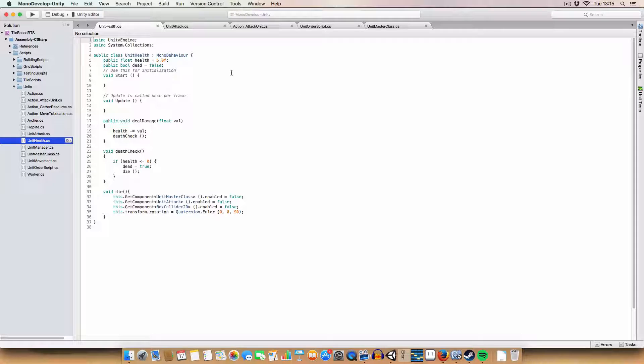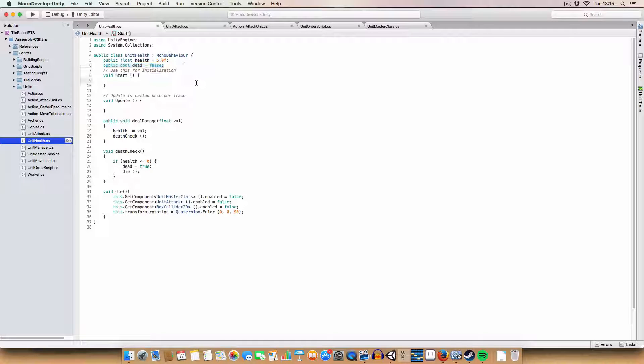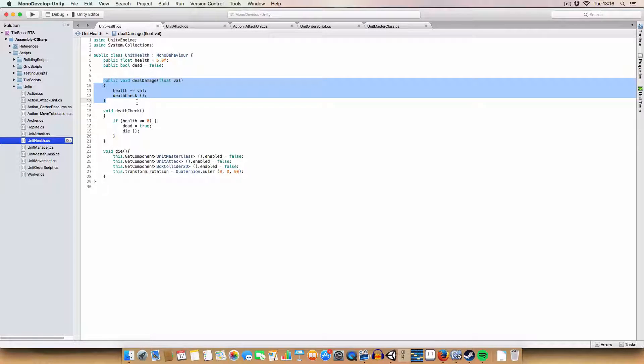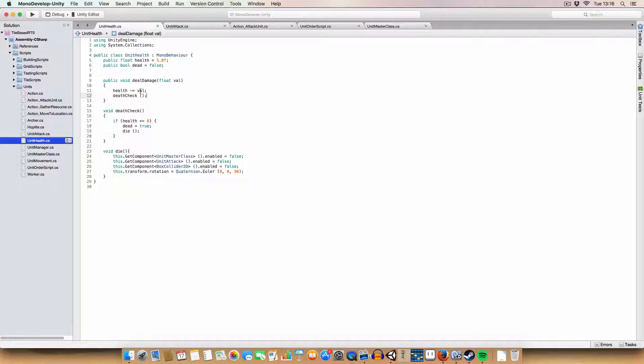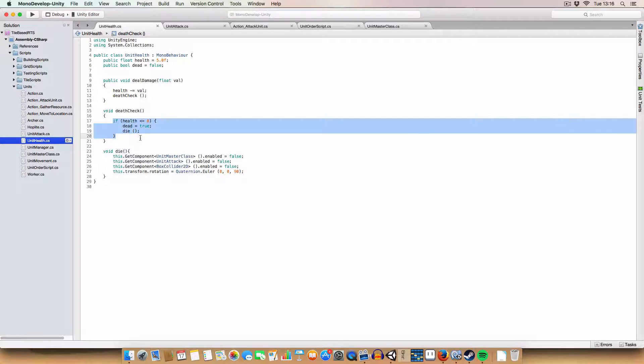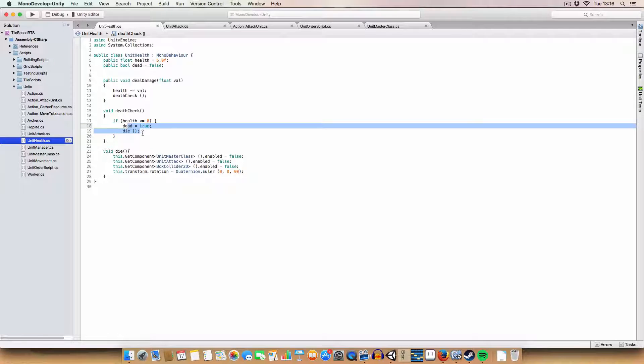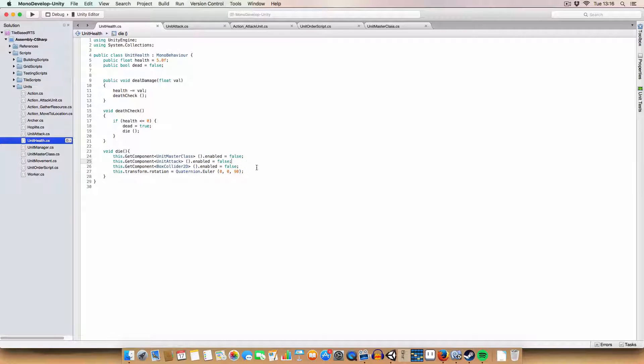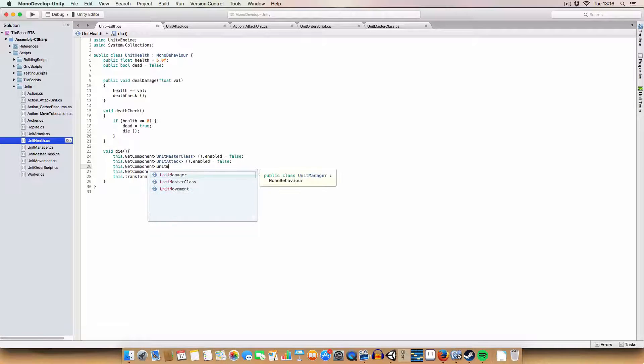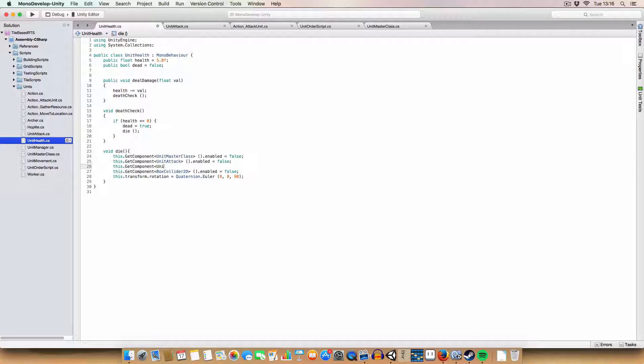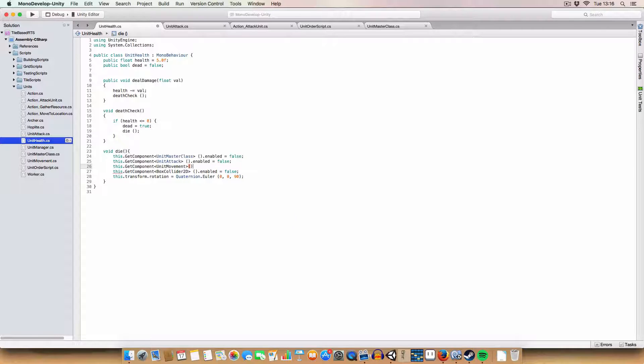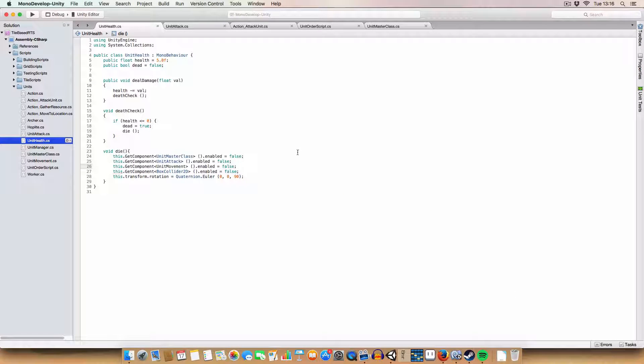Second is a unit health script. Basically, we have a float for health and a boolean for whether they're dead or not. And what we do is we have a deal damage method, which is basically passing a float, and it takes that value from the health, and then we call the death check method, which basically is checking if we're dead or not, so if the health is less than or equal to zero, then we are dead. So we call die, which basically just disables the collider, unit mass class, and unit attack, so we can't really do anything. We should probably disable unit movement too, as well, actually. This dot get components units movement dot enabled equals false. Yeah, because we don't want units to keep moving after they've died, which would be weird. It's not the walking dead here.